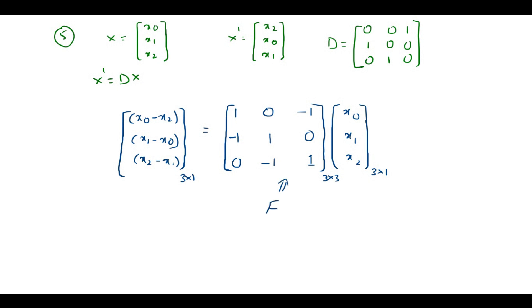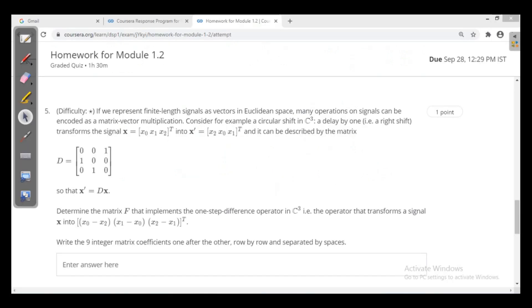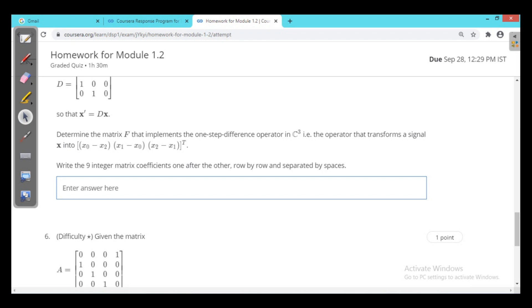You need to enter these 9 elements, all separated by spaces, row-wise. First row: 1, 0, -1. Second row: -1, 1, 0. Third row: 0, -1, 1.